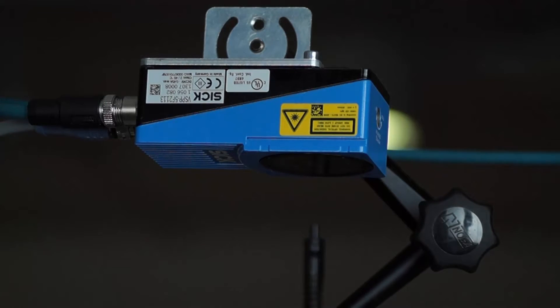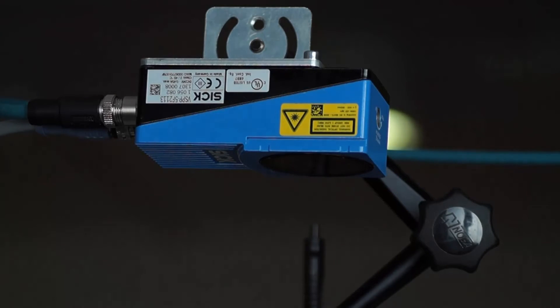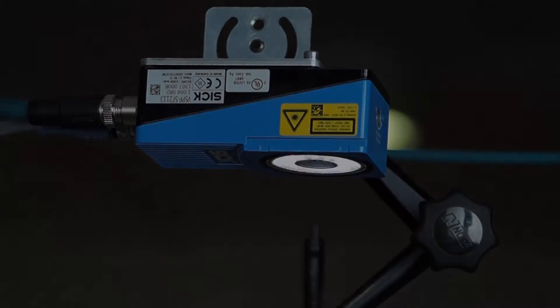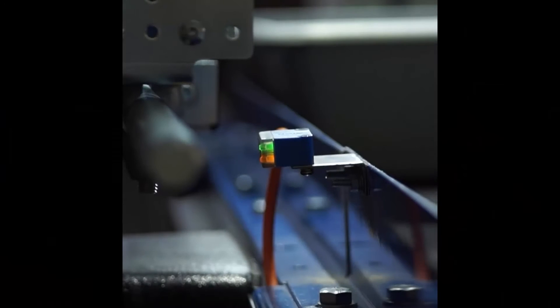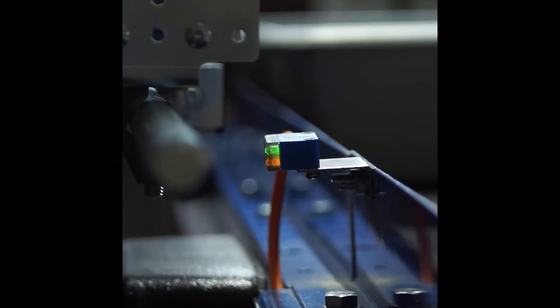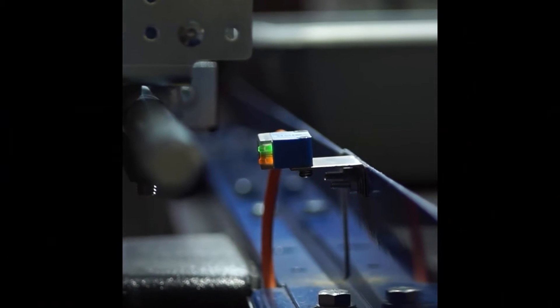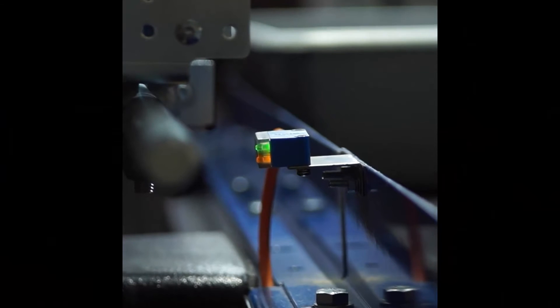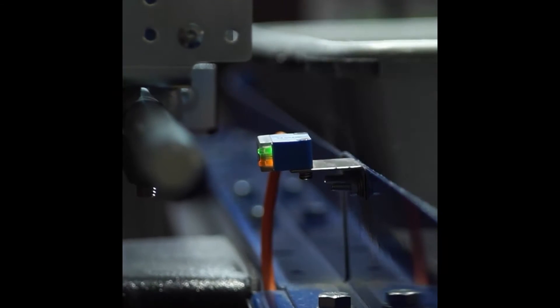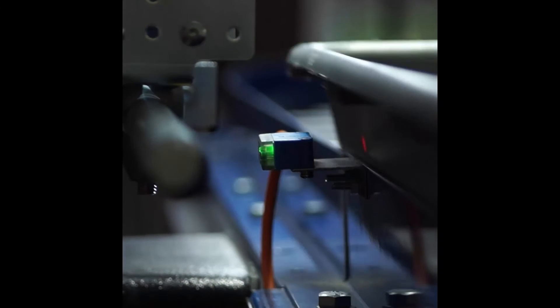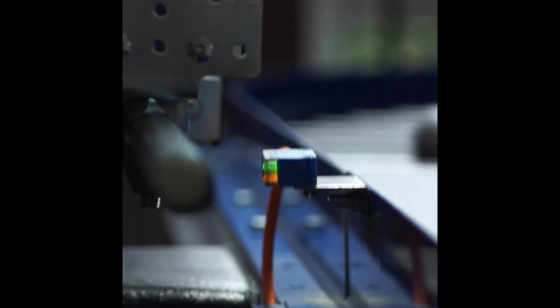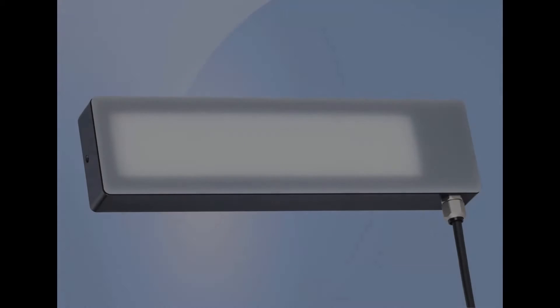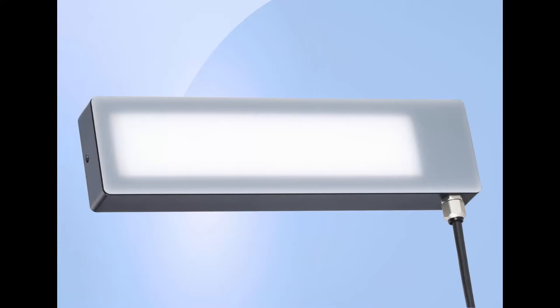The system utilizes the SICK Inspector vision sensor with its powerful onboard library, a SICK photoelectric sensor for trigger purposes, and external illumination.